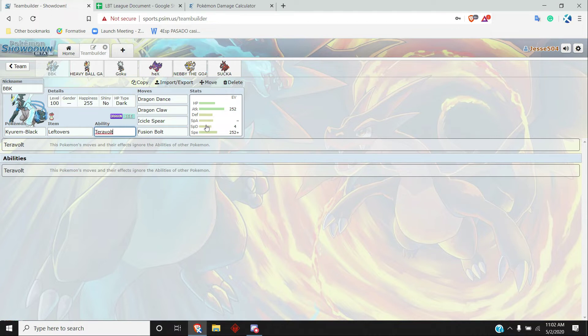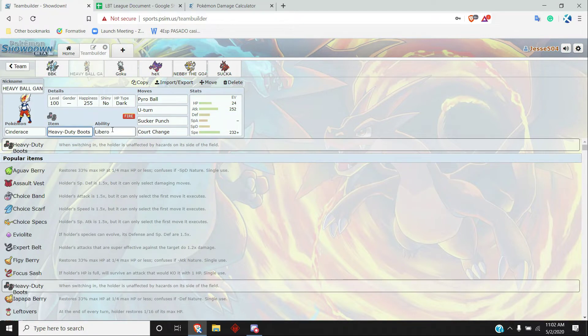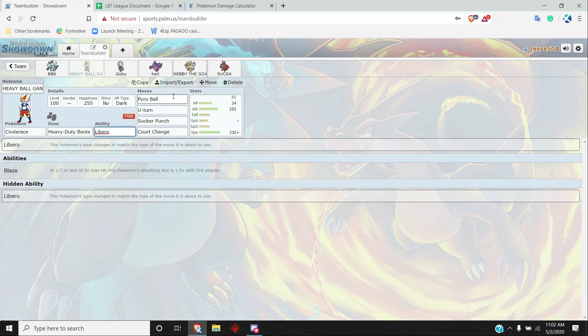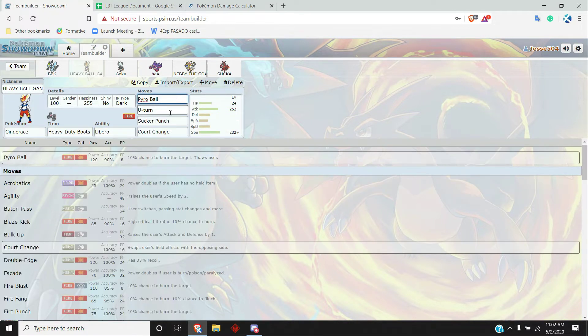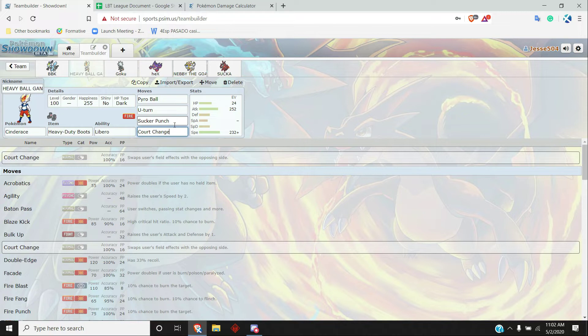And up next, Cinderace, Libero for the ability obviously. Pyro Ball, U-turn, Sucker Punch, Court Change. The Sucker Punch there was to mostly get the Dragapult once that thing goes down, also the Necrozma it's pretty good for.